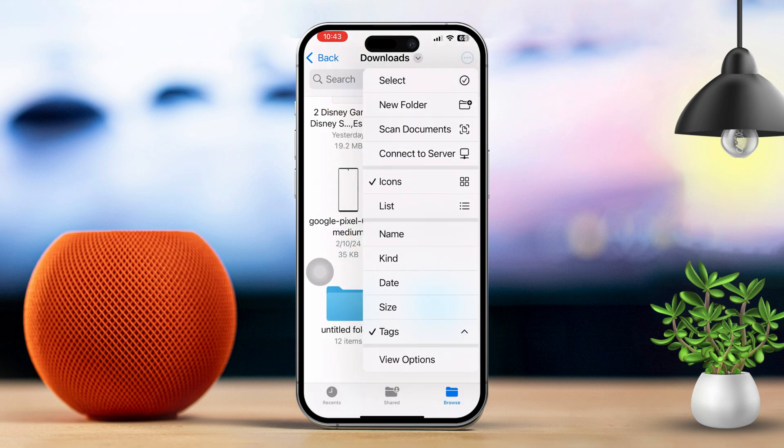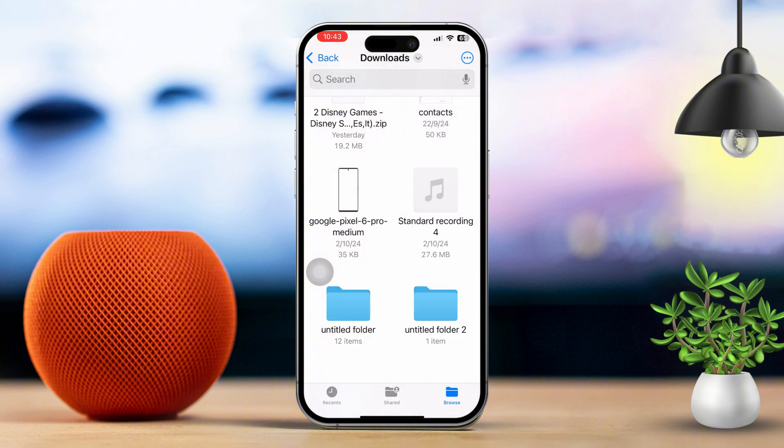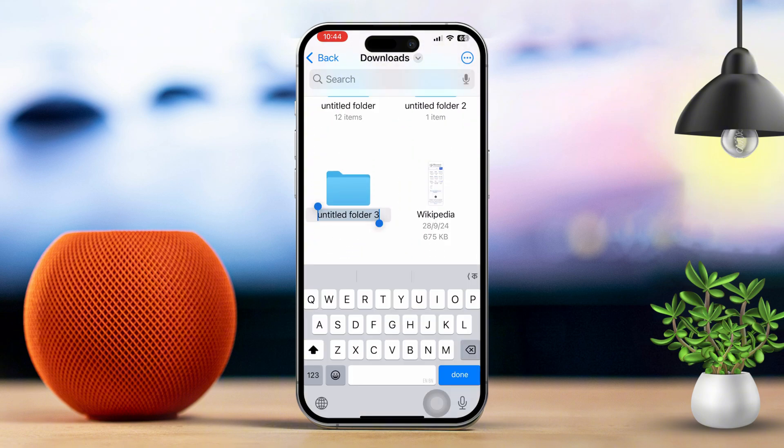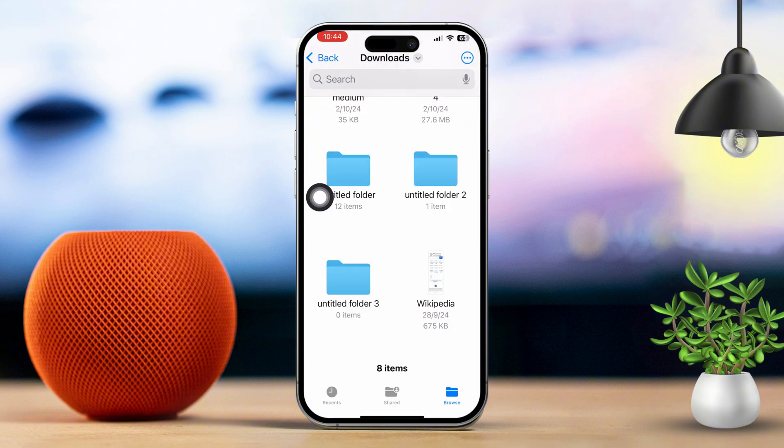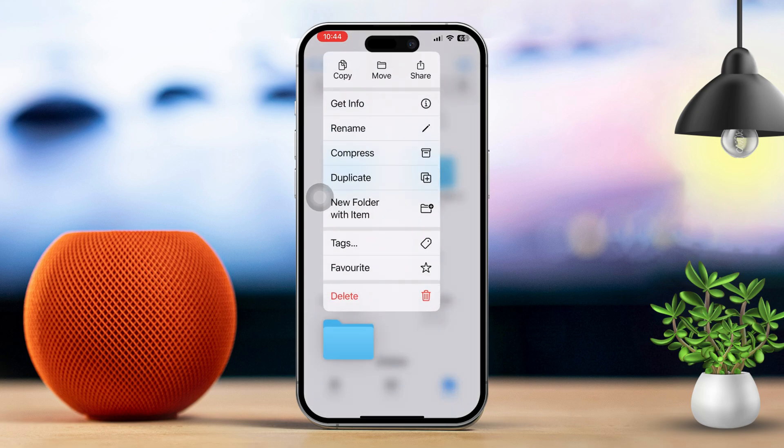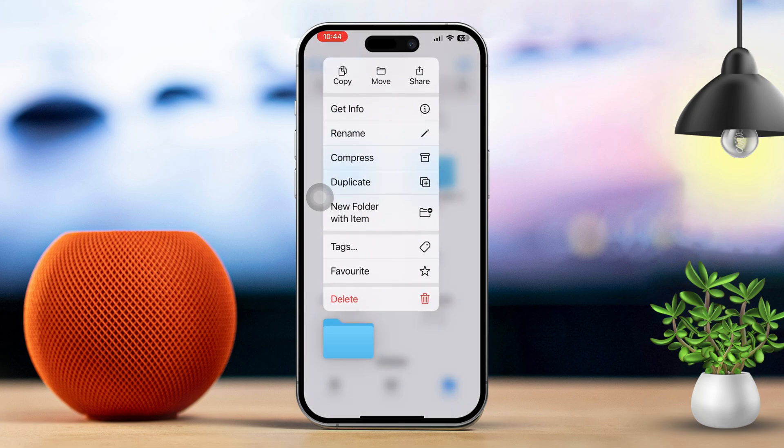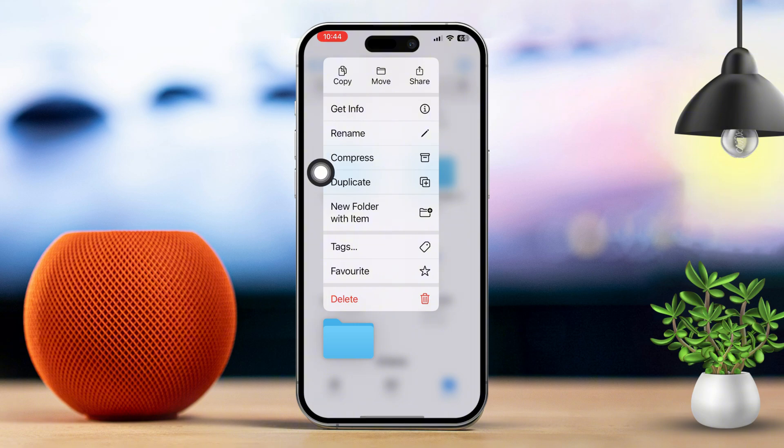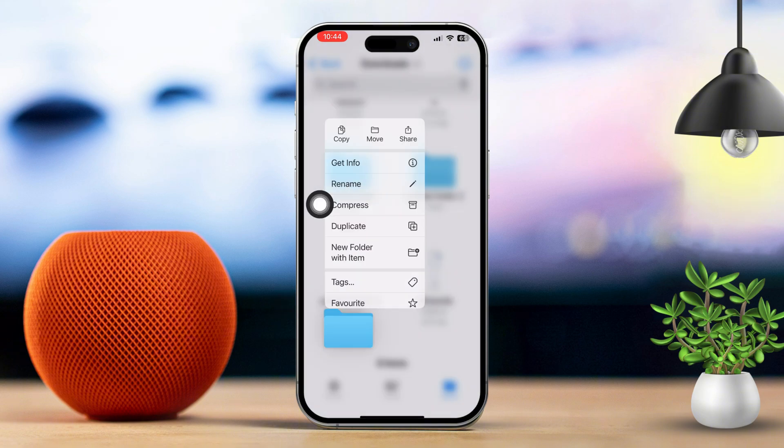Number 5: Use File Management Features. To move files, tap and hold a file or folder, then select Move to put it in a different location. To delete something, tap and hold a file or folder, then hit Delete to remove it from your storage. And that's it.